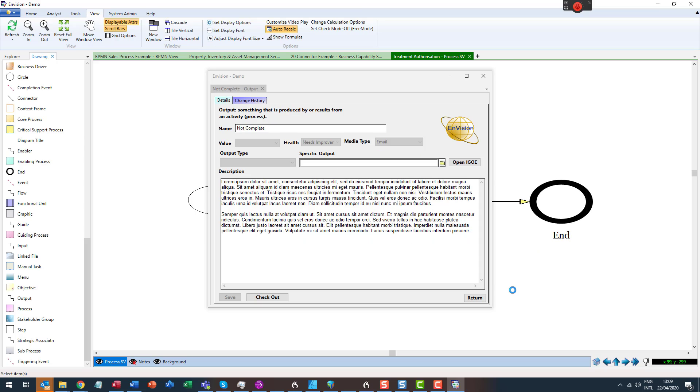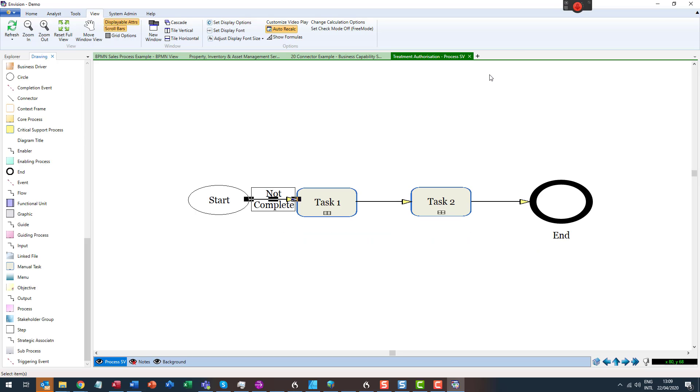Well that's all for this video. We have shown you how to draw connectors and link them to data. To learn how to output connector-related data, check out the video entitled Building Matrices and Reports from Connectors.